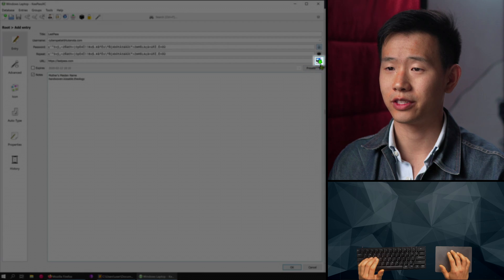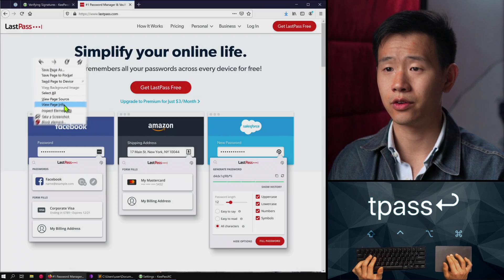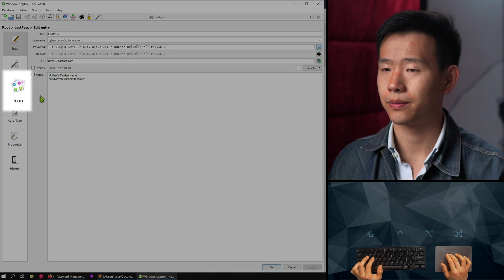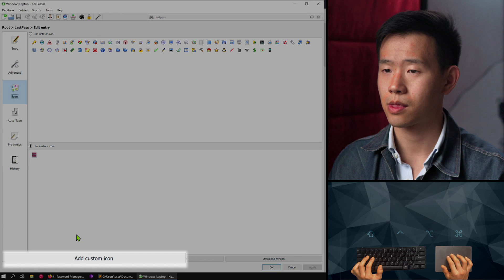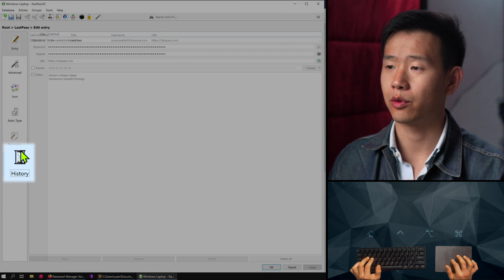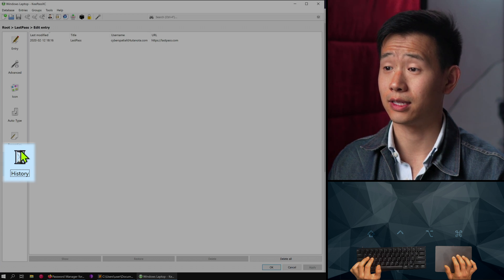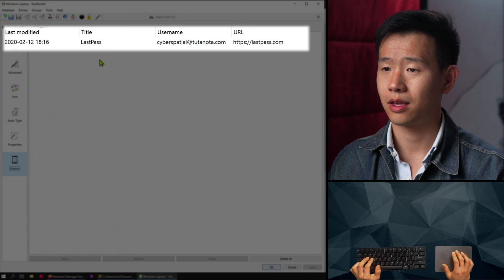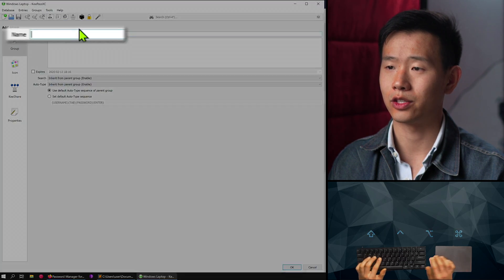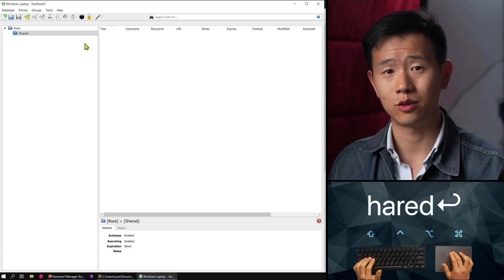I'll download a favicon for the entry to make it easier to identify. If that fails, you can manually download an ICO favicon by going to the website's home and inspecting the page, then download and add it as a custom one. The history section lets me review any past changes, so if you generate a new password for an existing entry, the old one will show up here. In the folder tree on the left, we can create groups to organize your password entries — I have hundreds of entries in my database, so making groups is quite useful.